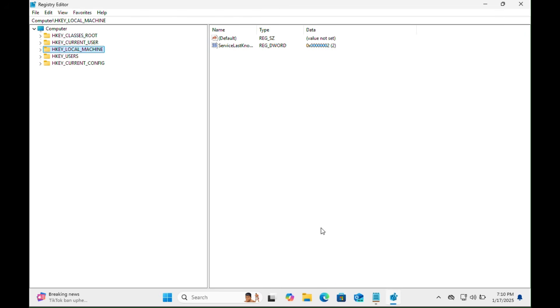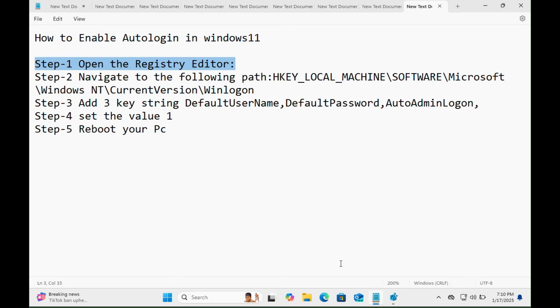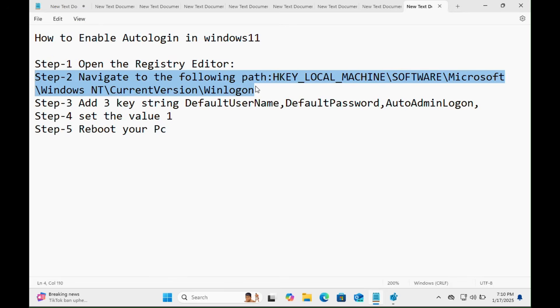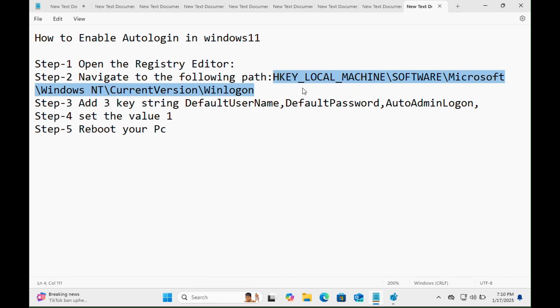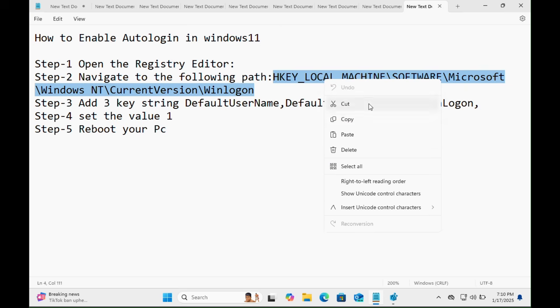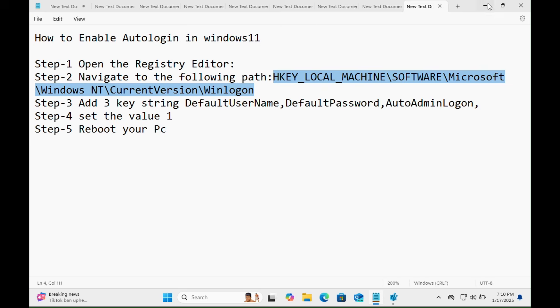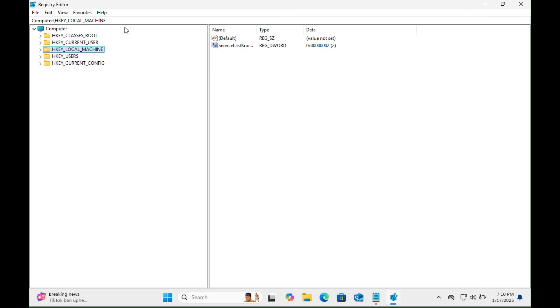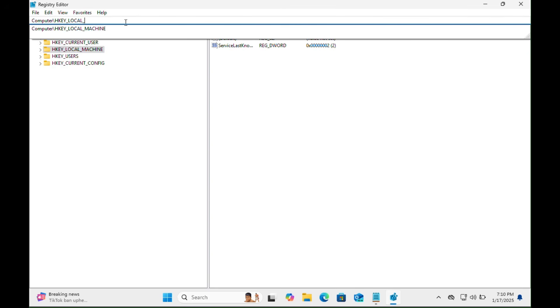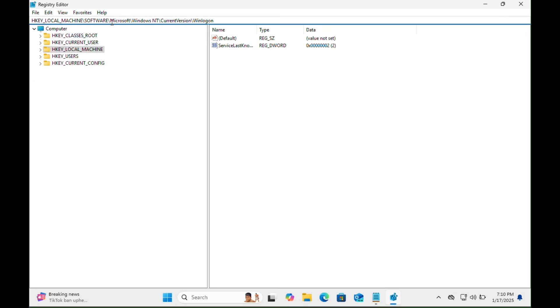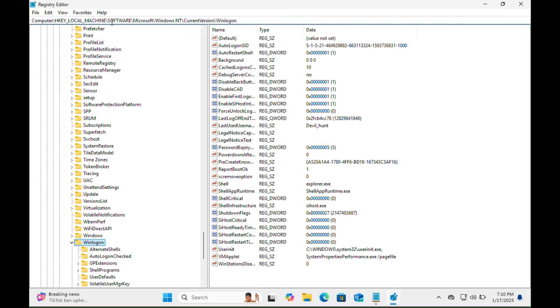Let's move on. Step number two: Navigate to the following file path. This is the file path we need to follow. You just need to copy this file path and paste it on the Windows Registry Editor bar, then hit the Enter key. Now here is the Winlogon folder key.